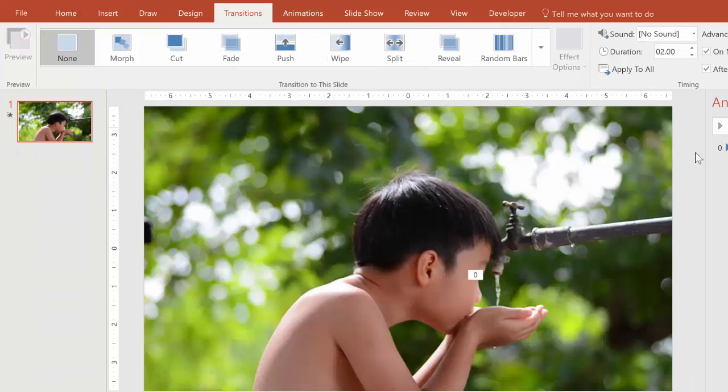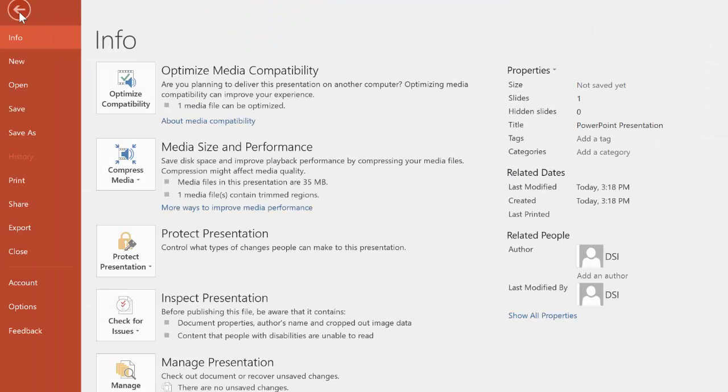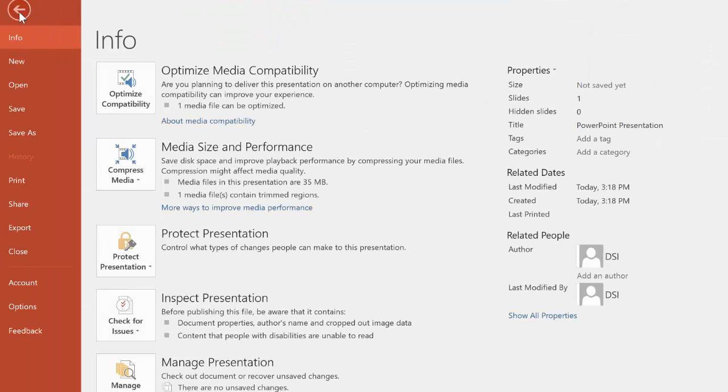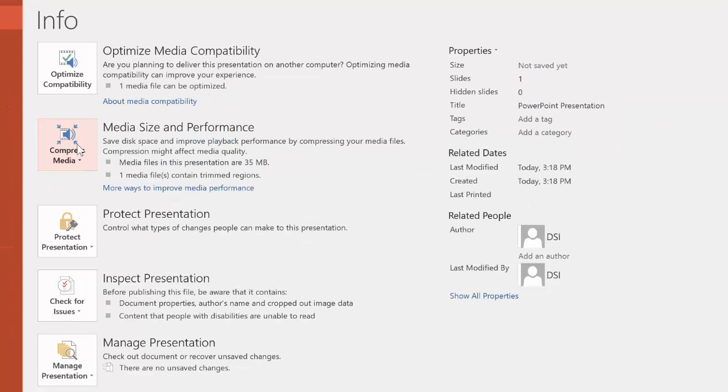Once you've set the transition, you're now ready to export to video. So we go up to file, and first, I really recommend compressing your video files so that you get rid of all the extra stuff that you don't need besides your little loop file.